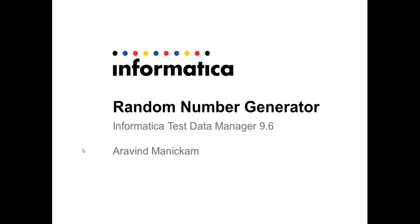Hello everyone, this is Arvind. Today I will be walking you through the process of creating random numbers using random number generator in Informatica's Test Data Manager 9.6.